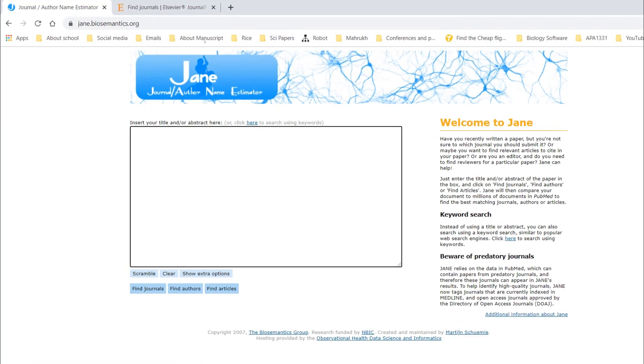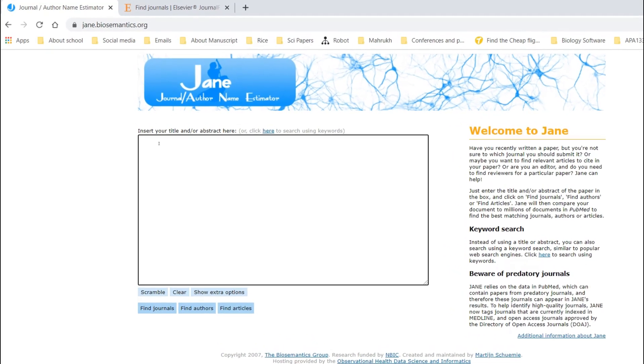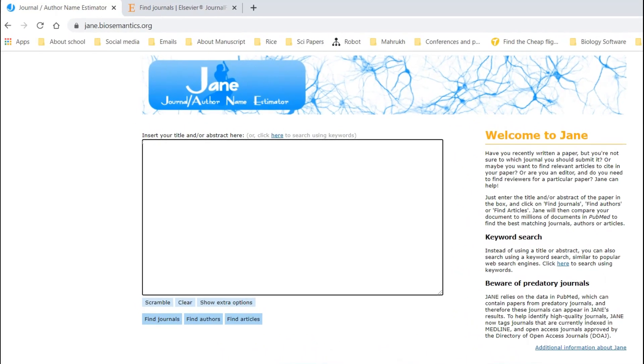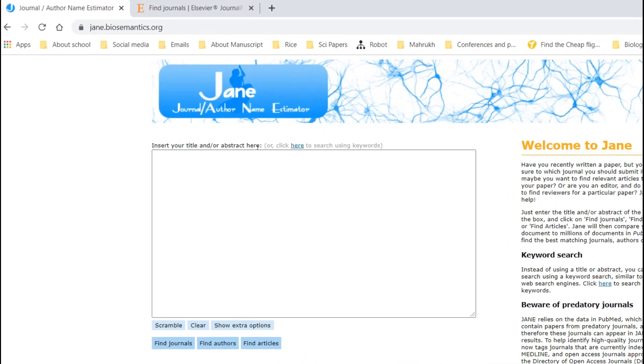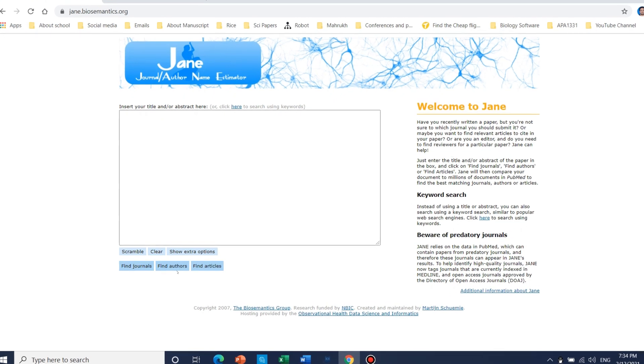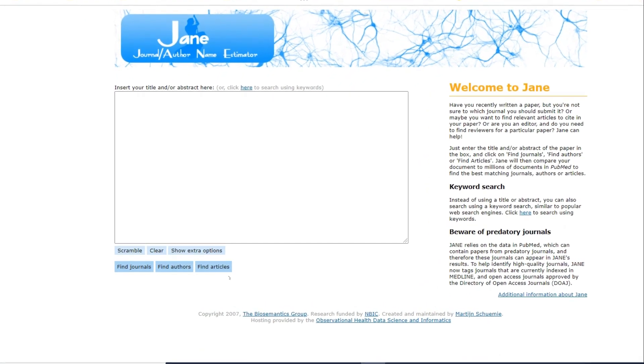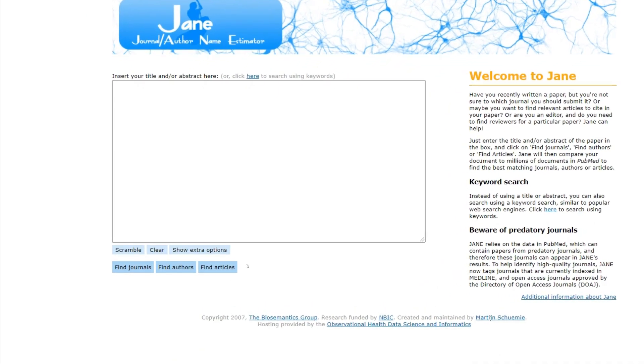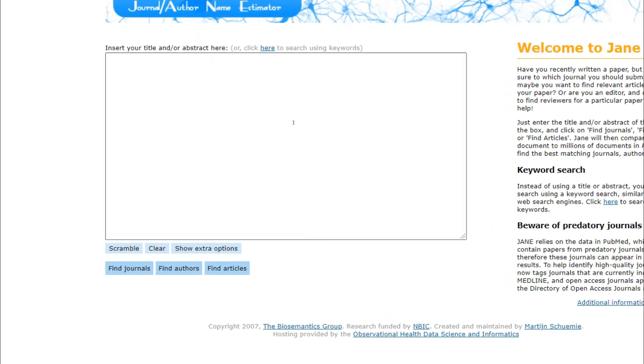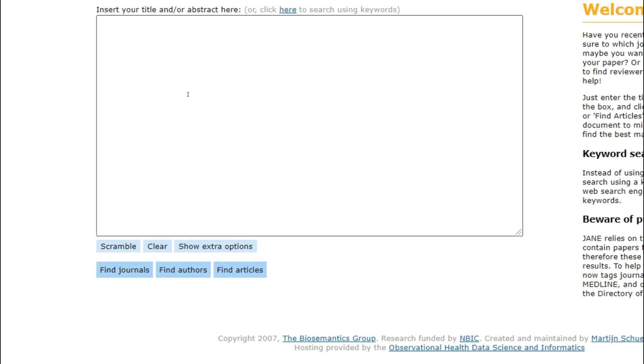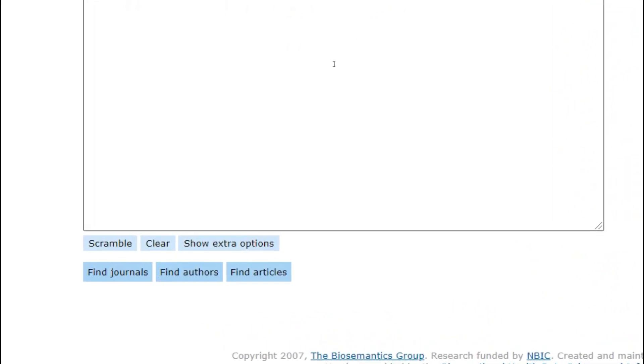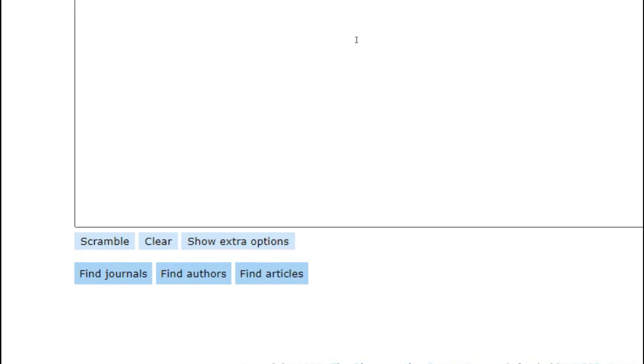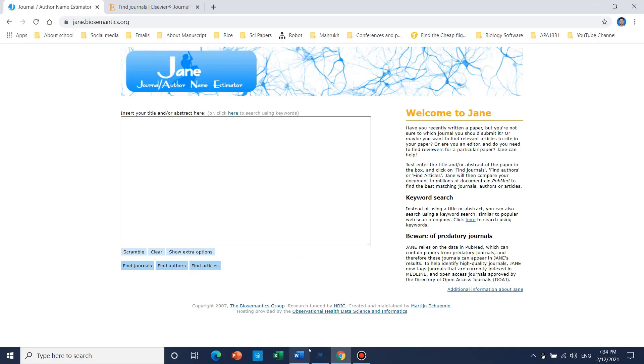The first website is Jane. Here you can insert your title or abstract. By this website you can find journals and even authors, and you can also find some related articles which are already published in this area.